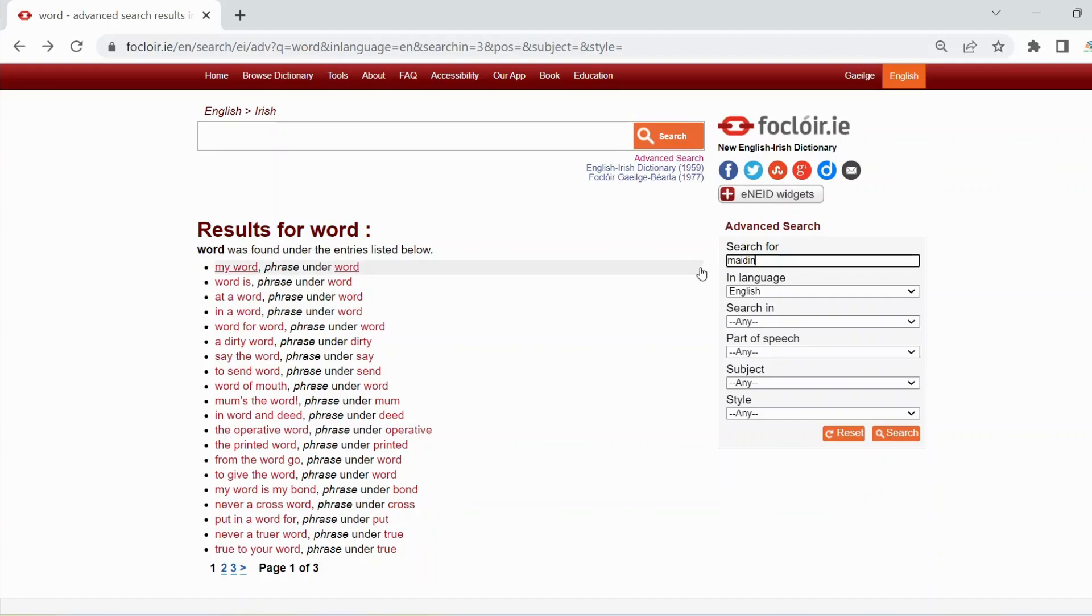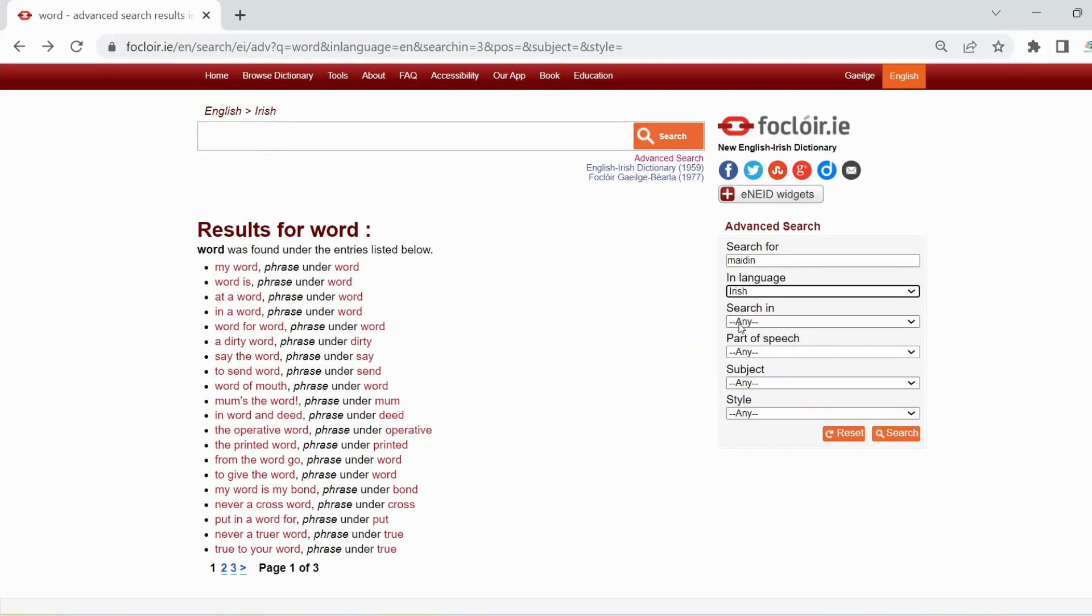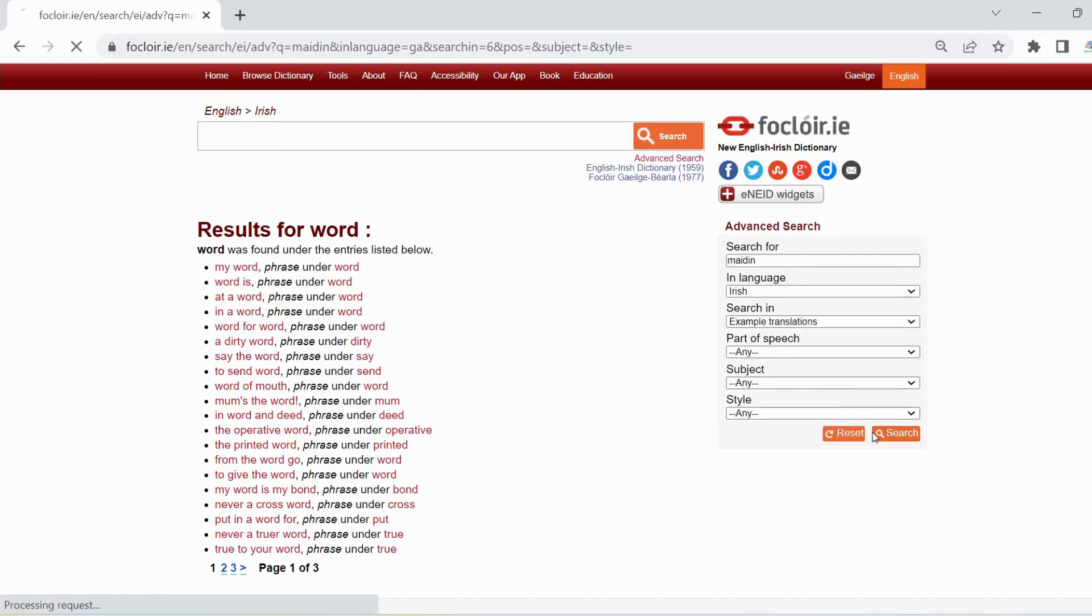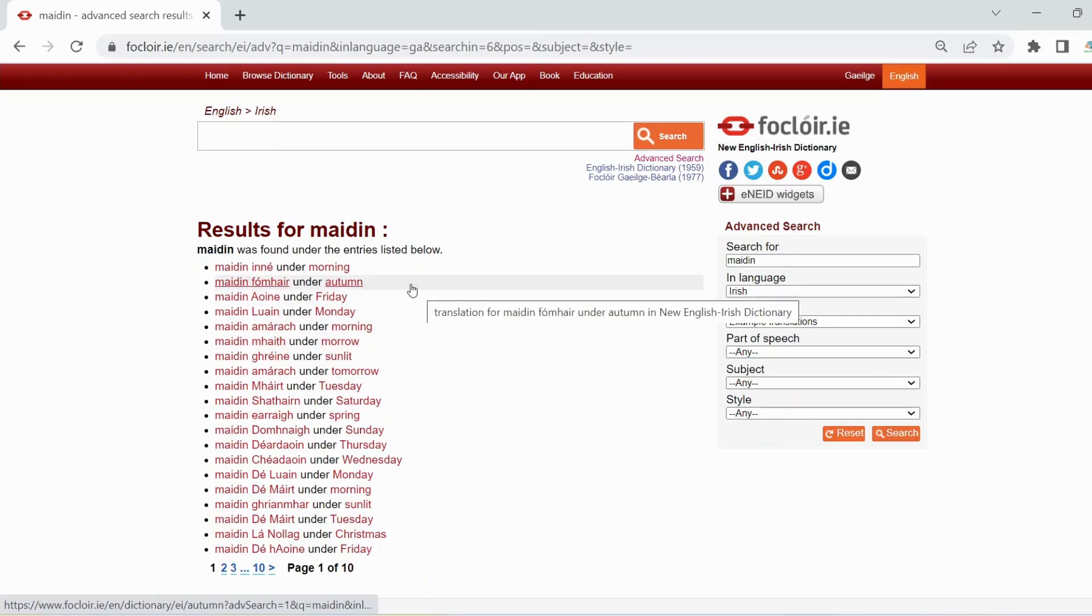Choose Irish in the language box and choose example translations in the search in box. Then click on search. And you'll see plenty of examples of margin in the sample sentences.